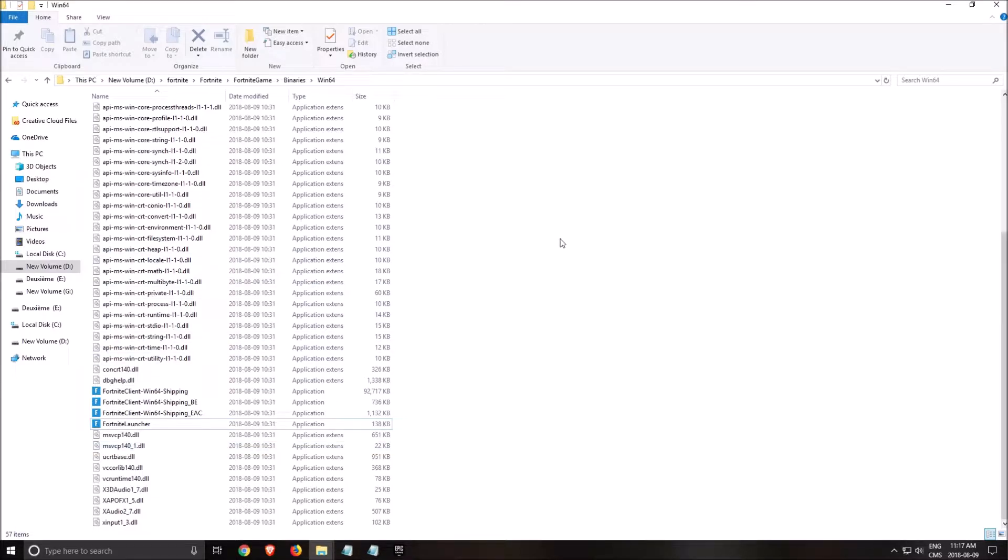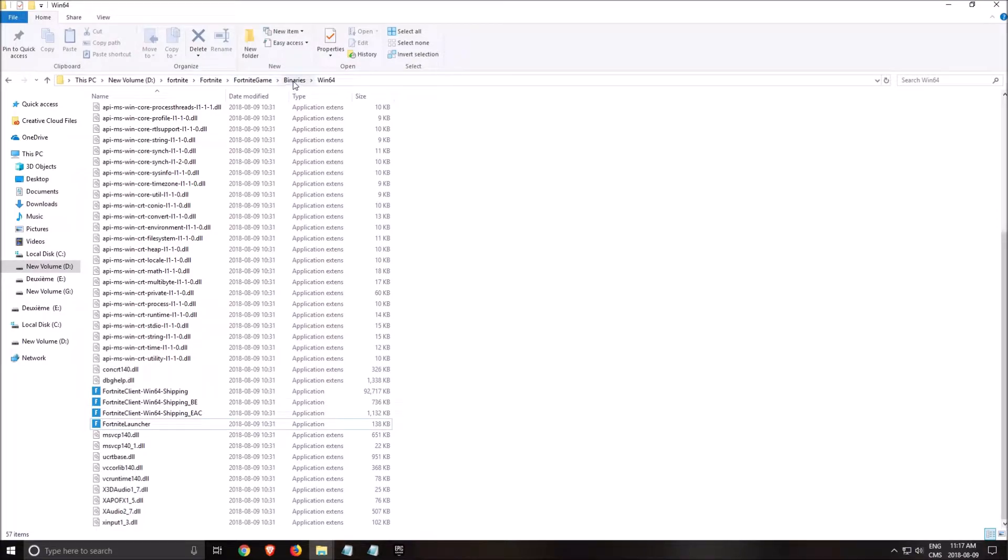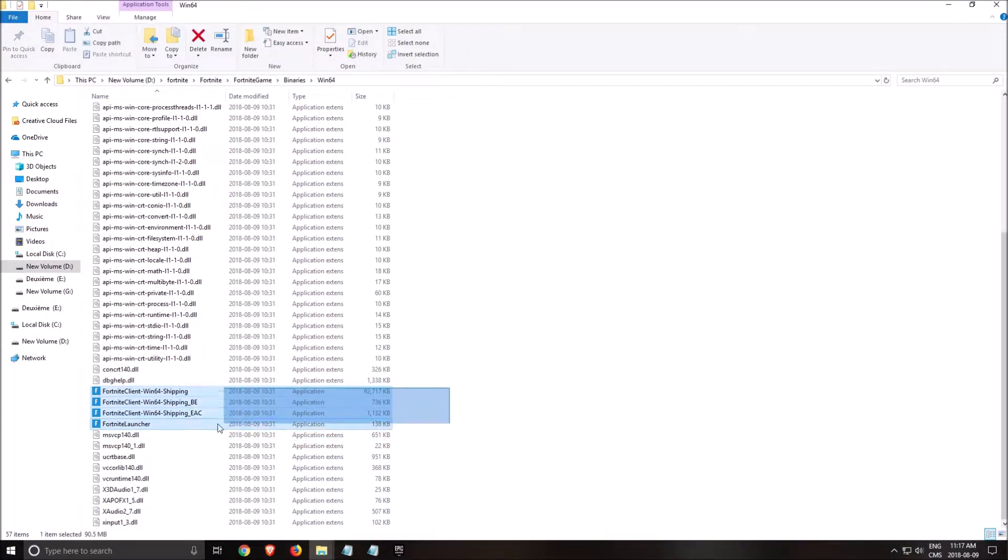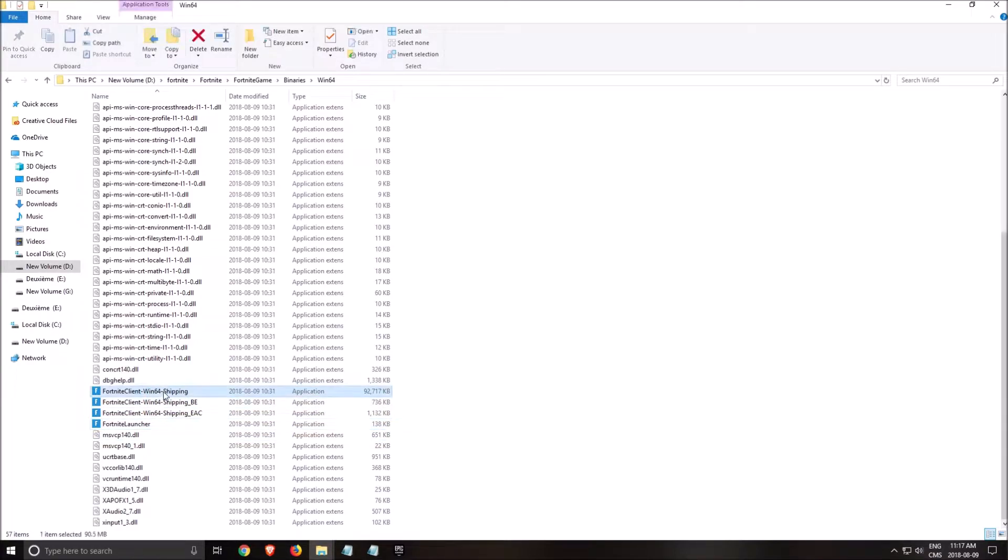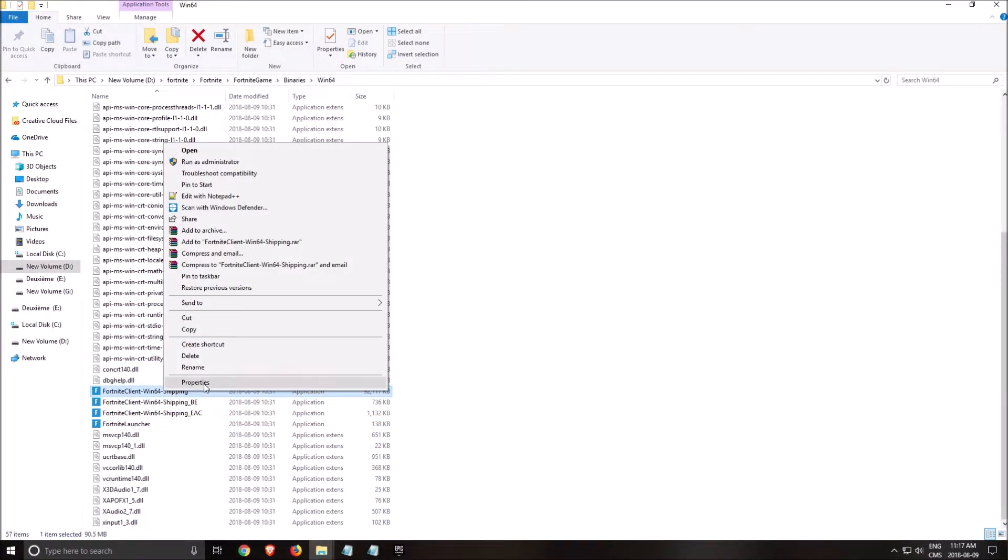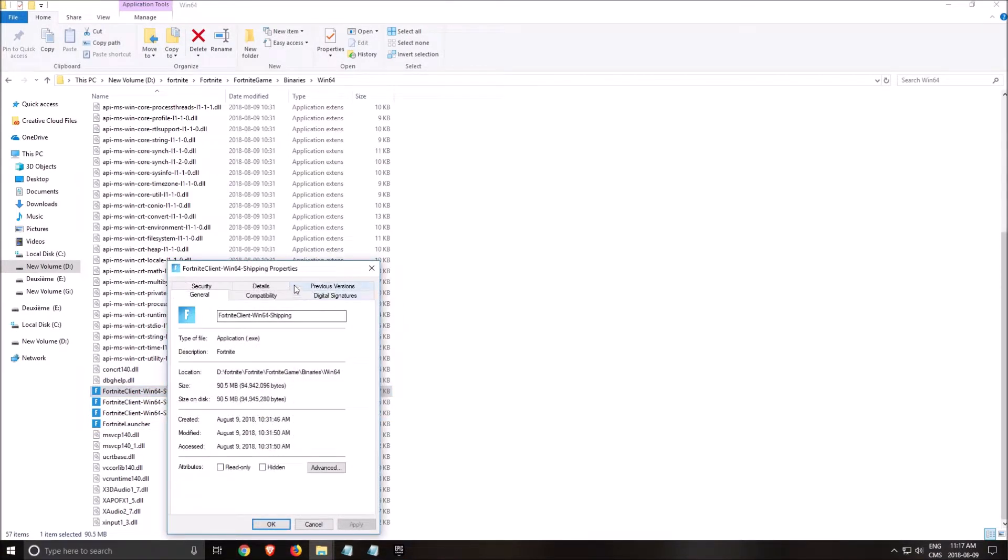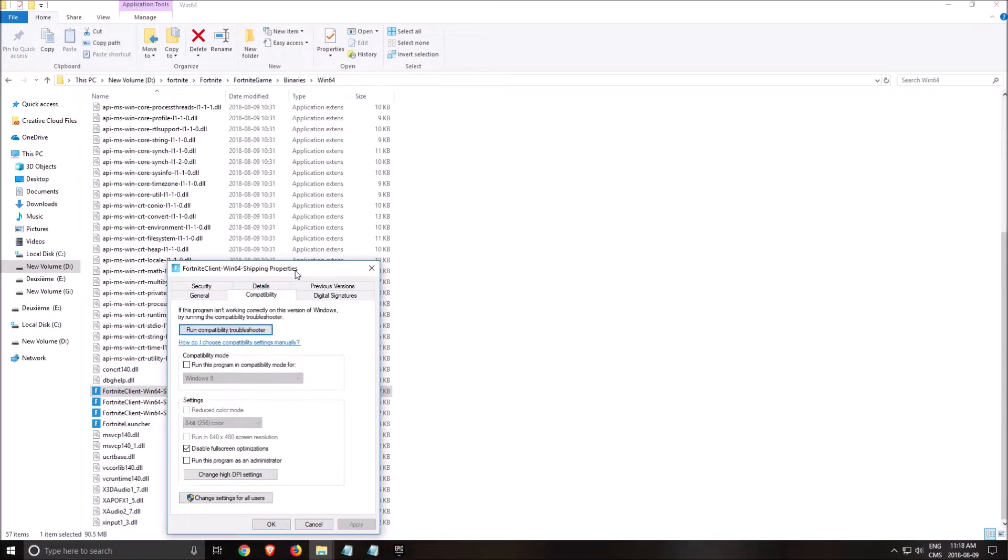First of all, the place that you installed the game. For me it's in my G Drive, Fortnite, Fortnite game, binaries, Win64. You're going to look at the Fortnite launcher here, right click on it, properties, compatibility.